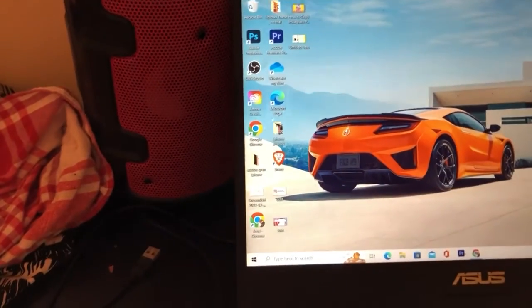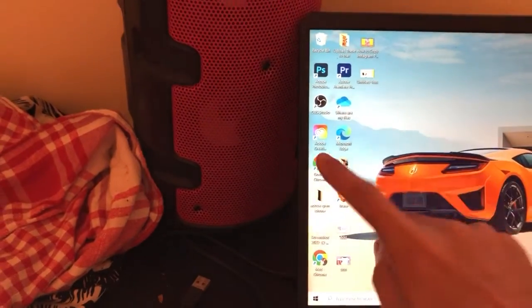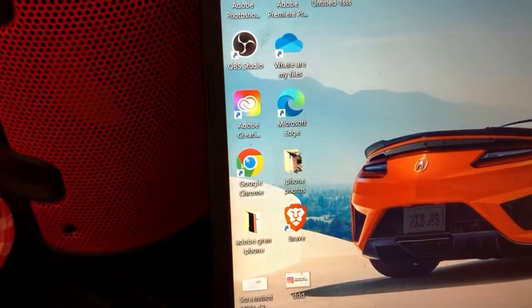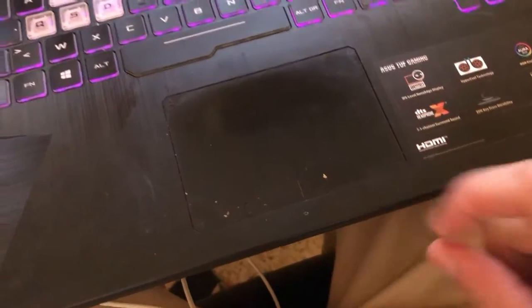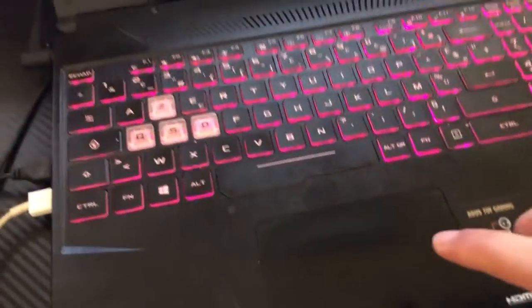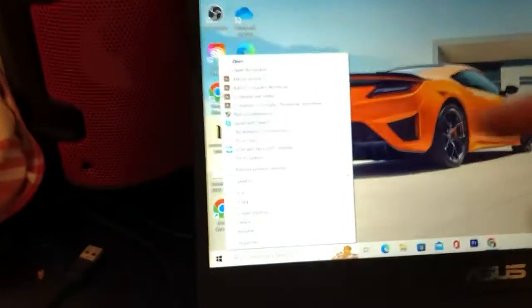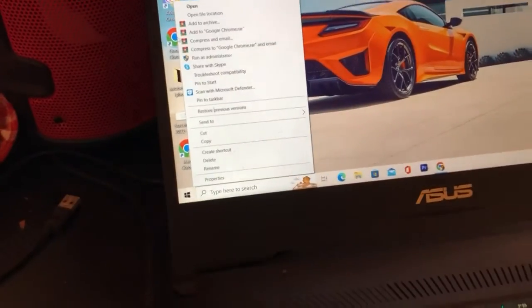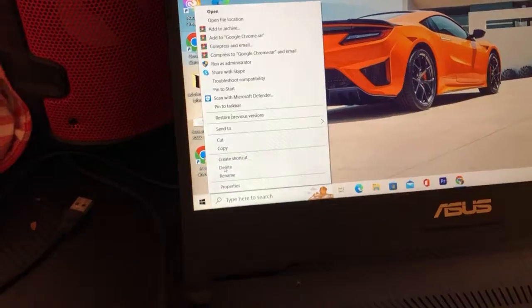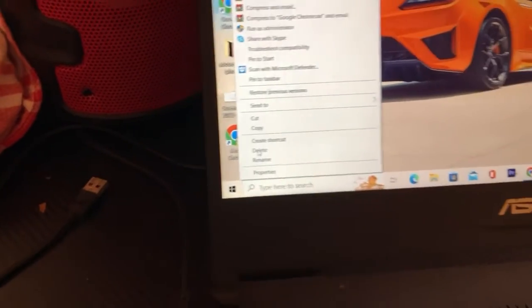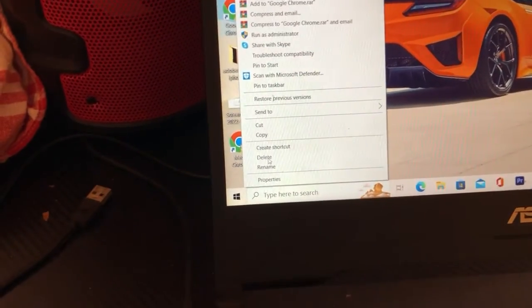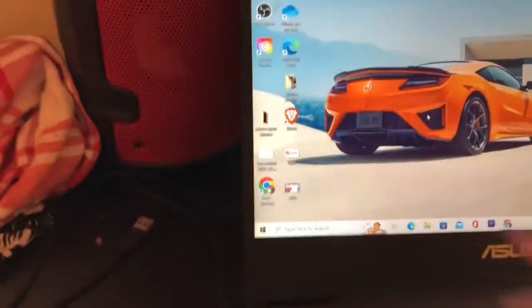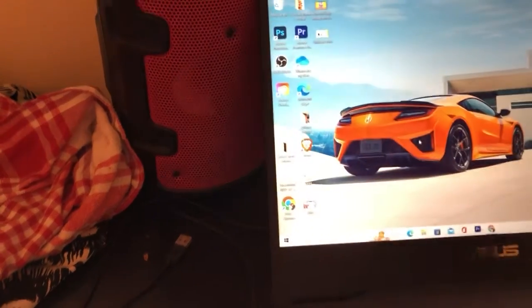Now let's say that I want to delete Google Chrome. I'm going to move my mouse to Google Chrome and then right-click. A menu will pop up — you want to click on 'Delete.' As you can see, it says 'Delete' here. Click it and Google Chrome has disappeared from the screen.